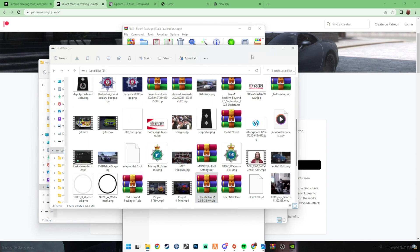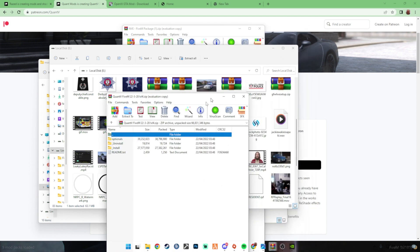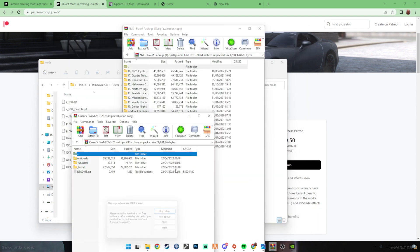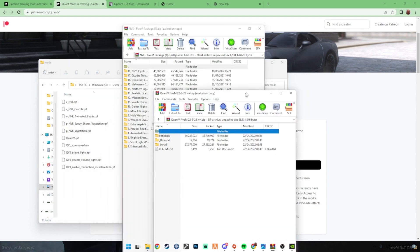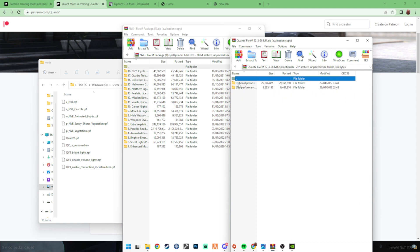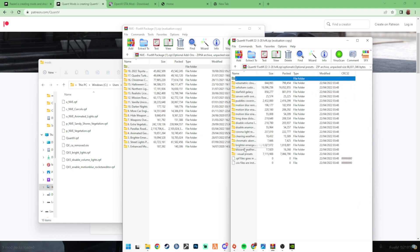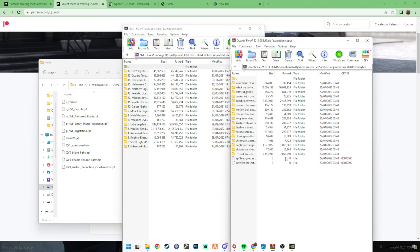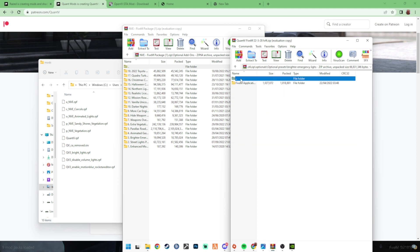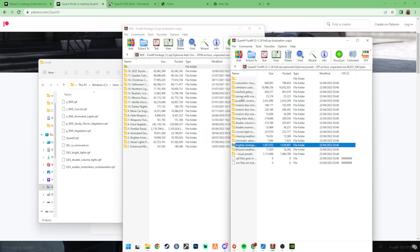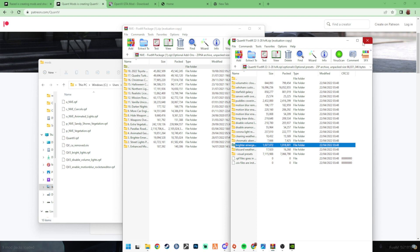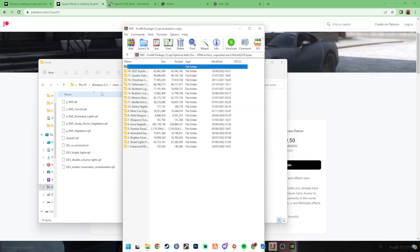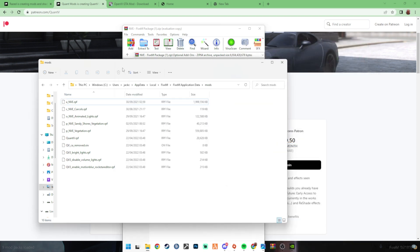So with Quantv, the thing is, two things in here. So obviously you've got motion blur in here and you've got motion blur in here too. Do not use NVE motion blur. If you want motion blur, use the Quantv one. And also for brighter emergency lights, these two, so don't use the NVE one, use the Quantv brighter emergency lights and motion blur. And that's the only things that will clash. But don't have them both installed because that would really mess your game up.